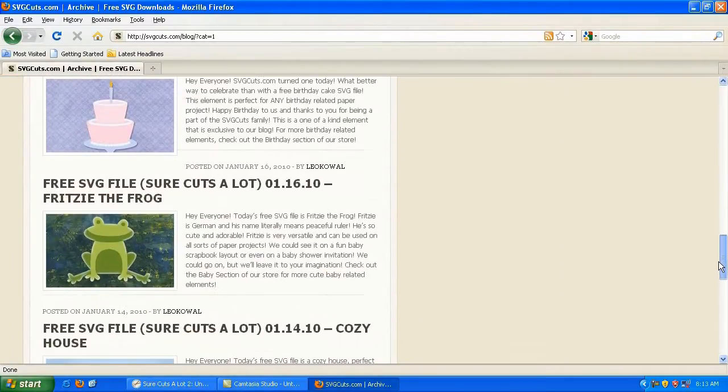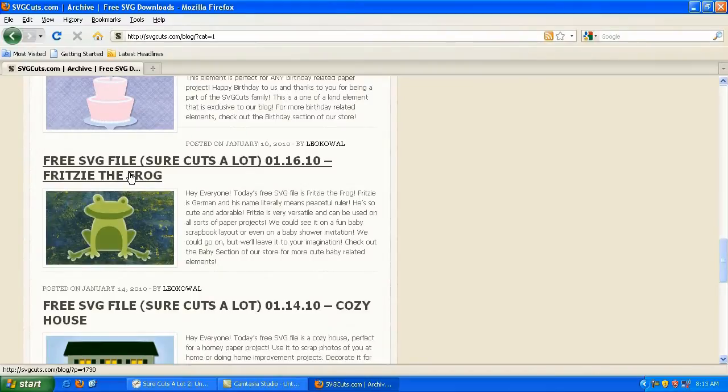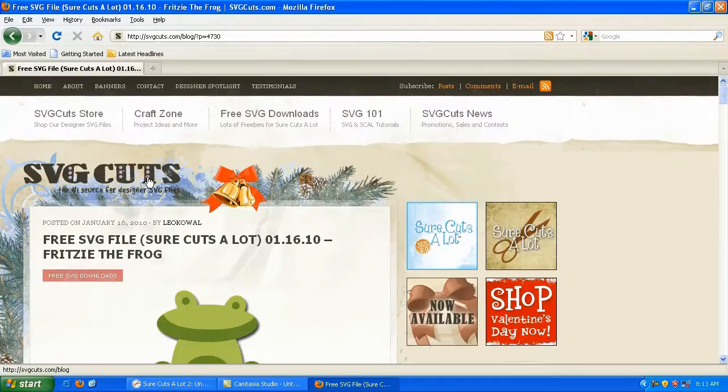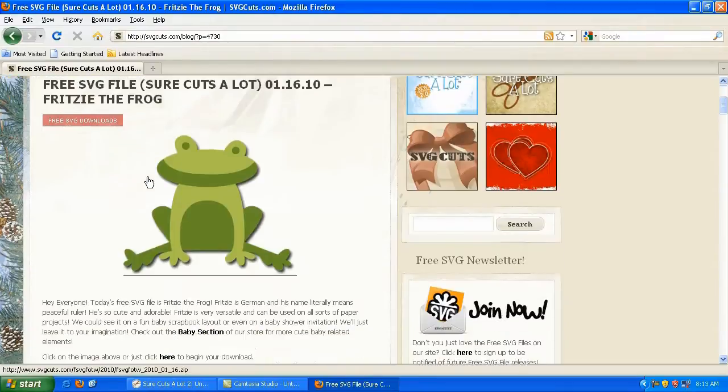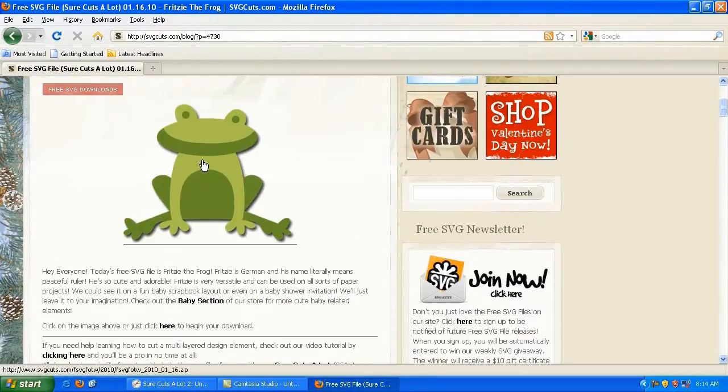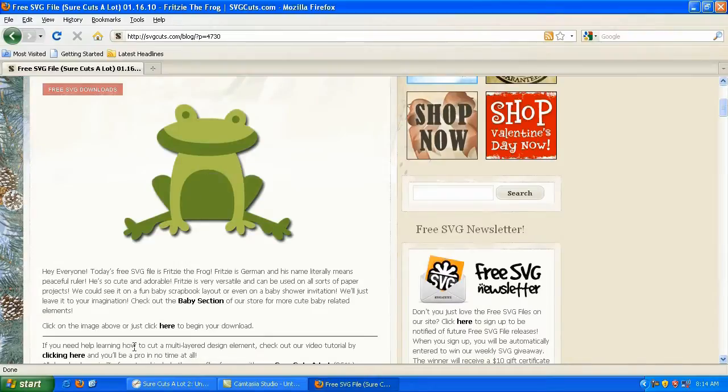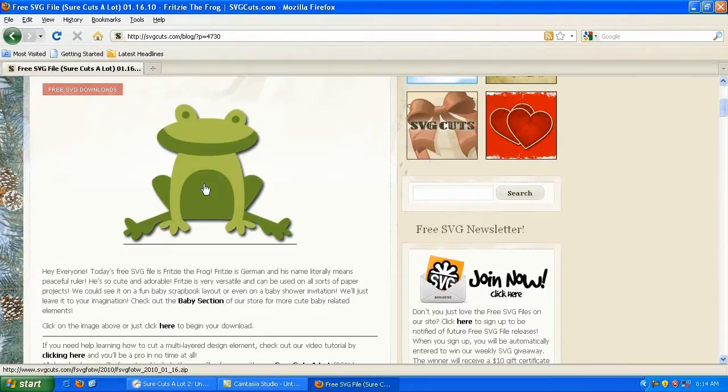So I'm going to click on Fritzy the Frog. This is from January 16, 2010. And on this site, downloading the free SVG file is as simple as either clicking on the picture here or clicking where it says Click Here to begin your download. So I'm going to go ahead and click.